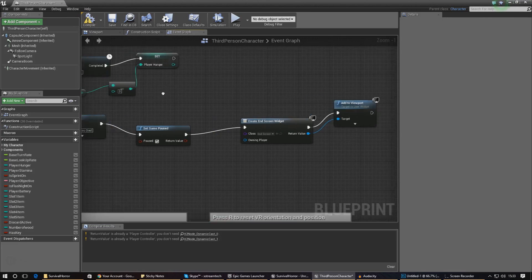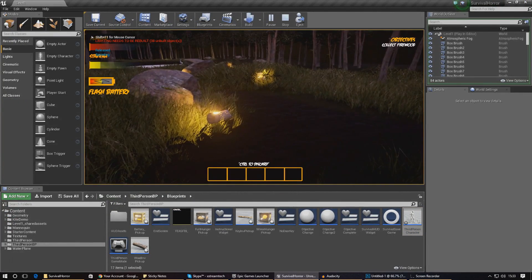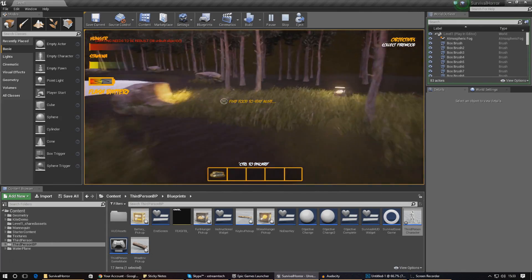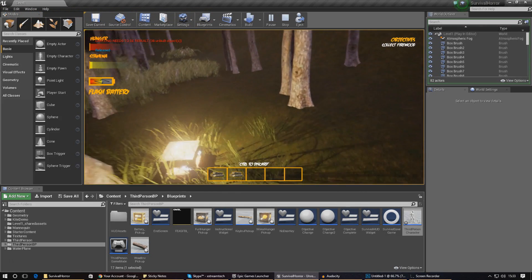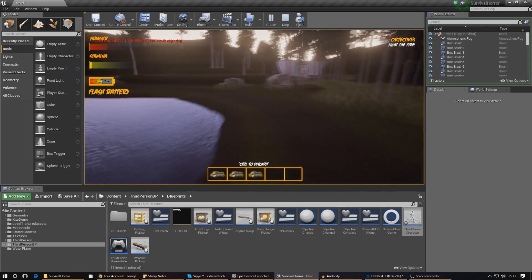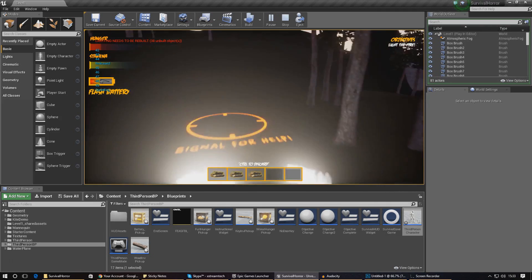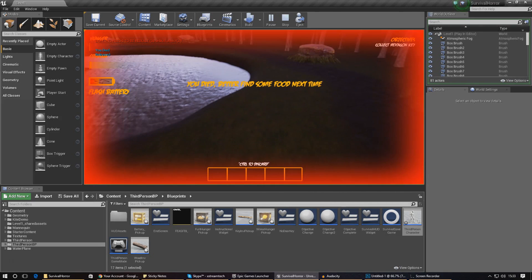I'm not going to make any changes for now, so I'll press Play and see what happens when the player actually dies. I'll run around, collect some wood, and try to light the fire before I die. There you are — the fire is lit, that's one objective done. And there it is: 'You died, better find some food next time.' That is perfect. There are a few changes we can make to look better — for example, a shadow on the text and a vignette fade-in effect rather than it appearing all at once.